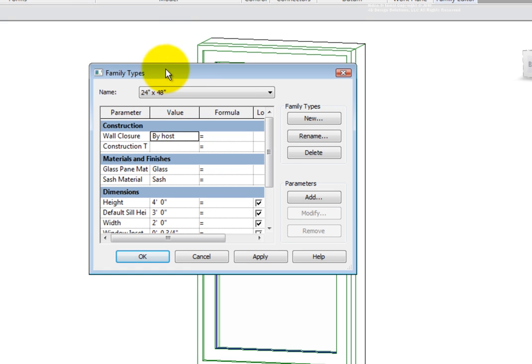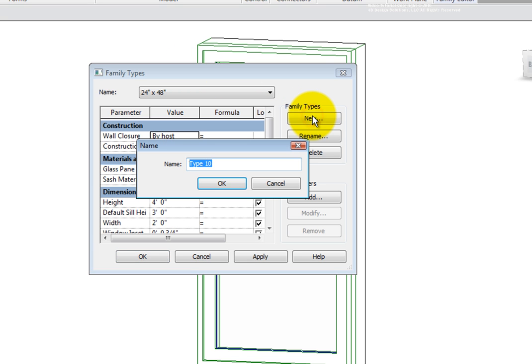This brings up a dialog box where we can access the family's types. To create a new type, I'll pick the New button and provide the name: 2'0 by 4'0.